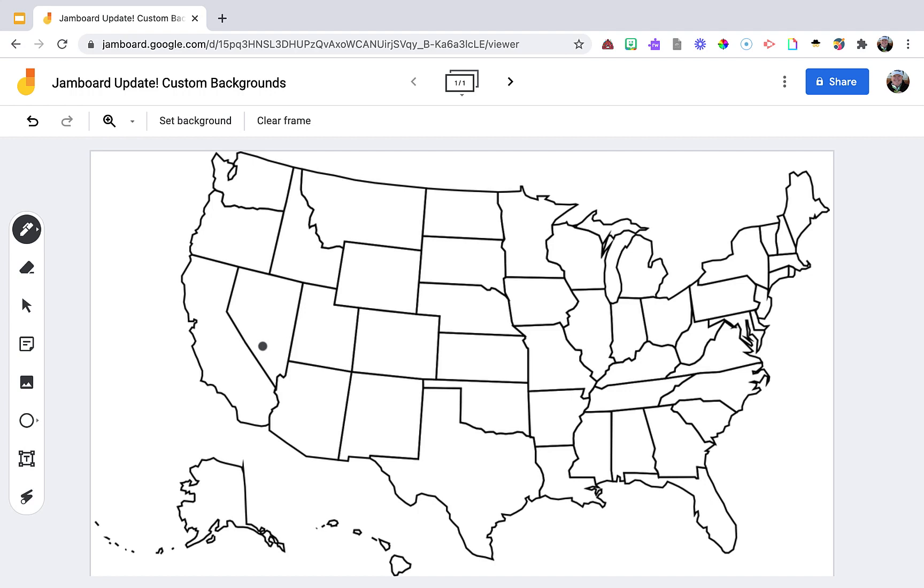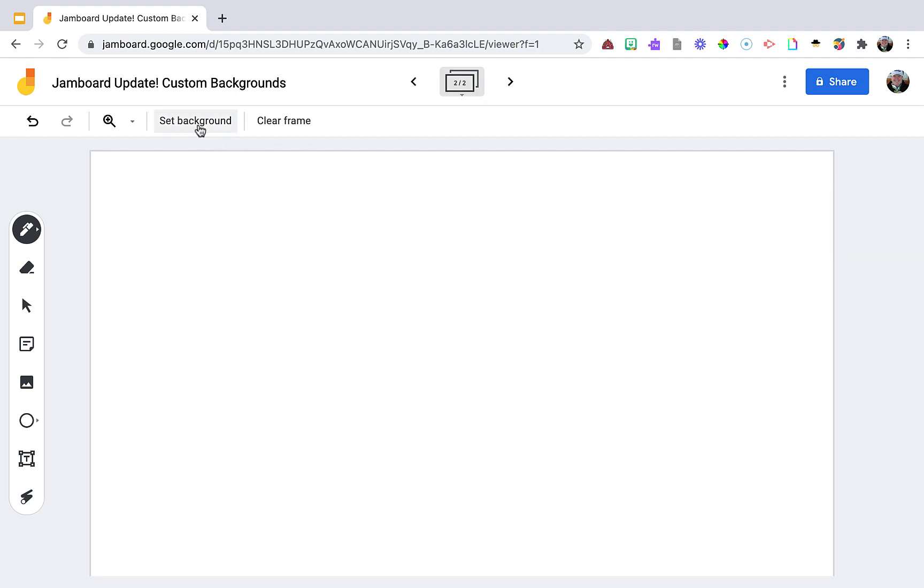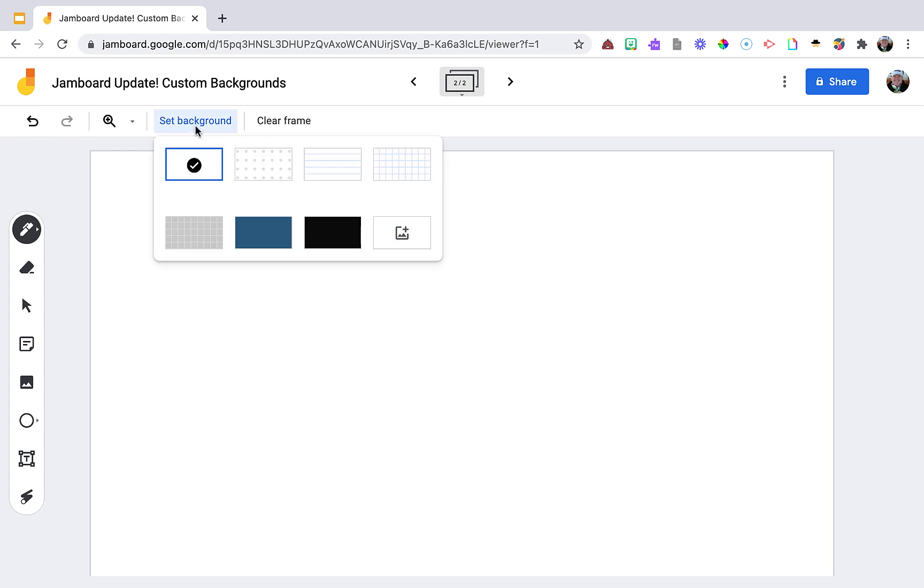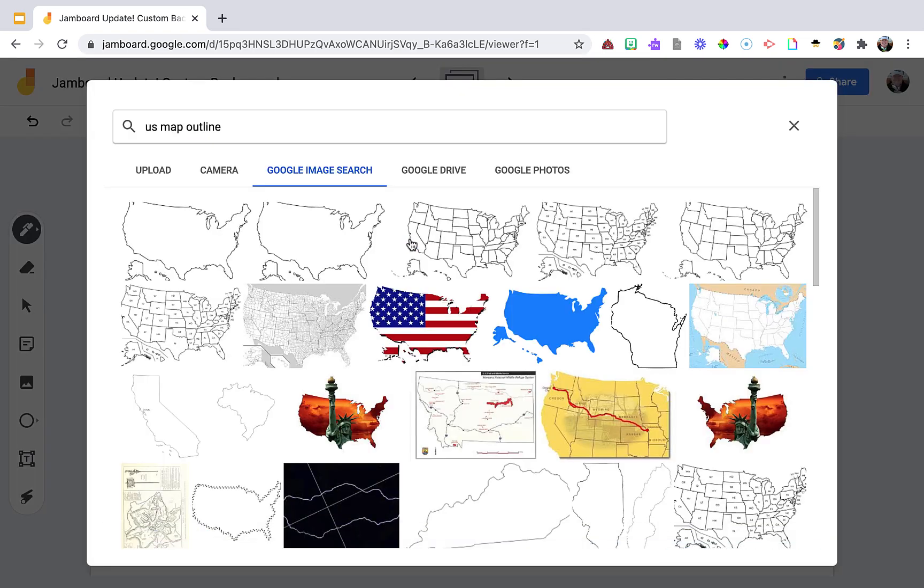They could use the pen to draw different natural features—mountain ranges, rivers, and the like. Lots of possibilities here. I'm going to go to another slide and set the background. This time I want to do a coordinate grid.